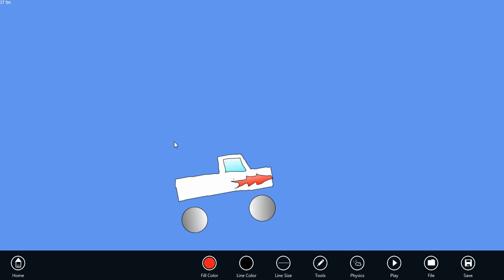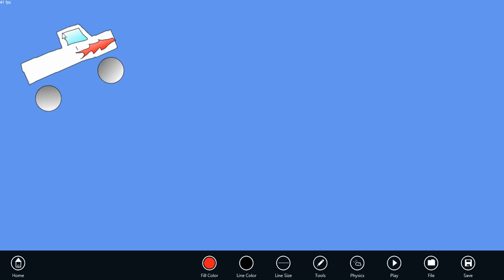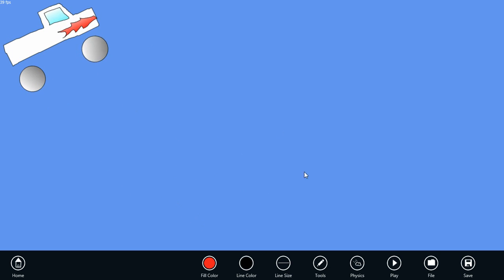Alright, let's position our truck up here in the corner, and let's add a hill for our truck to climb.